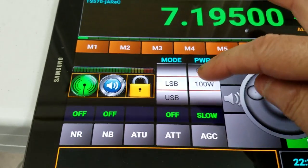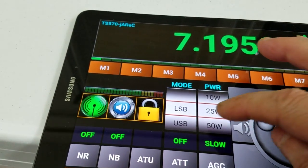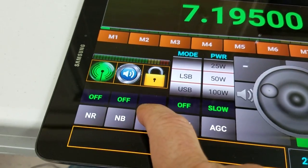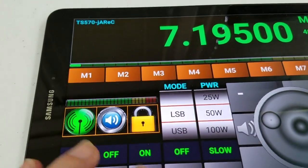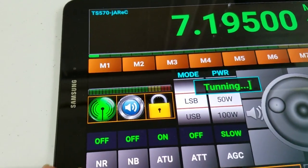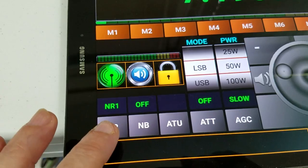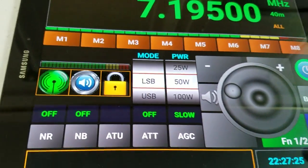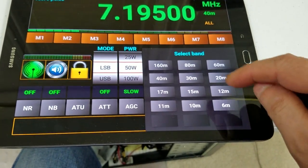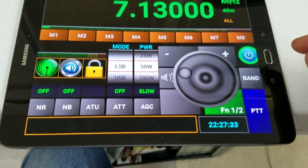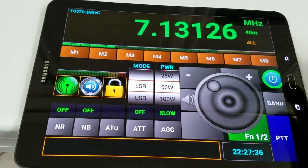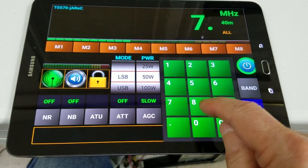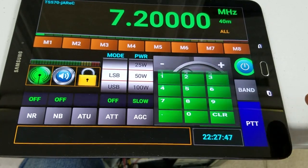You can change your power levels. You can change your sidebands. You can turn the antenna tuner on or off. Noise Blankers. Noise Reduction. It's kind of cool. You can also click Band — it brings the band up — and you can dial the frequency, or you can hold this frequency and it'll let you enter it on the keyboard, like 7.200 set.